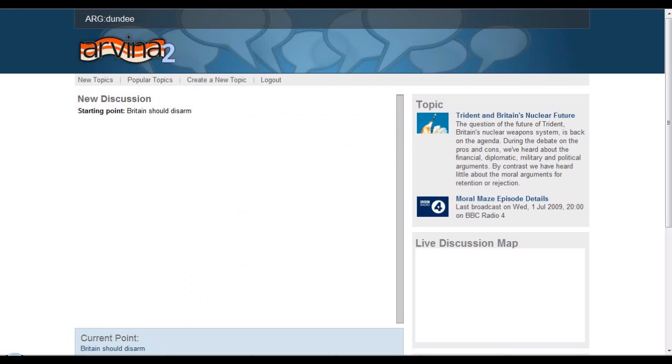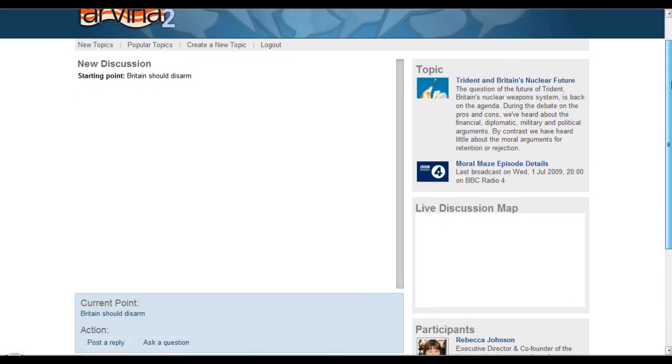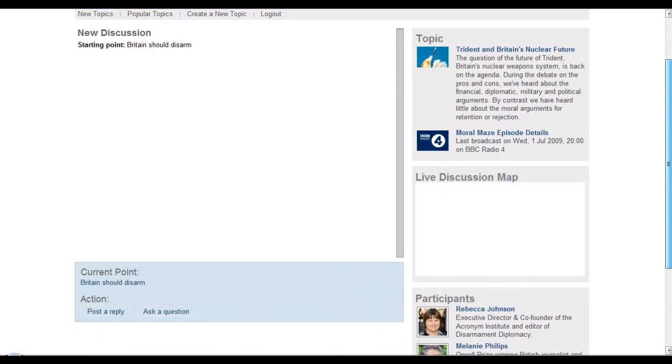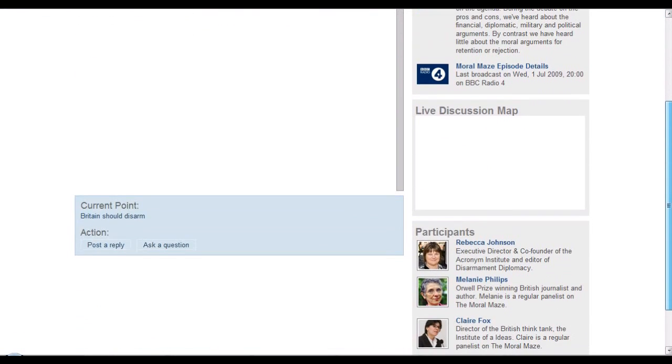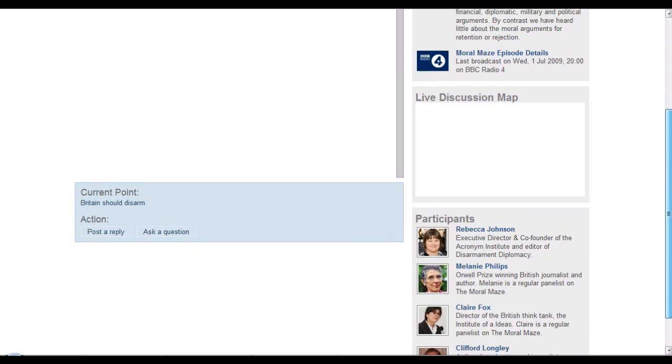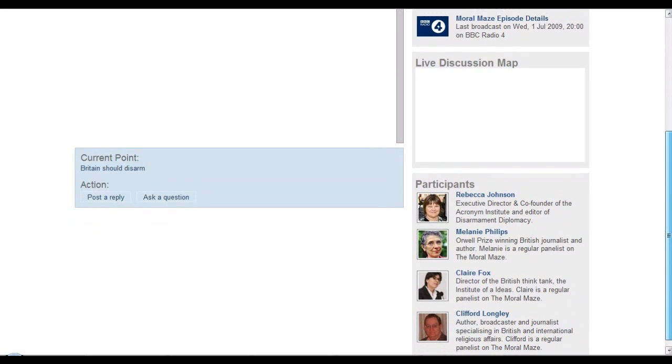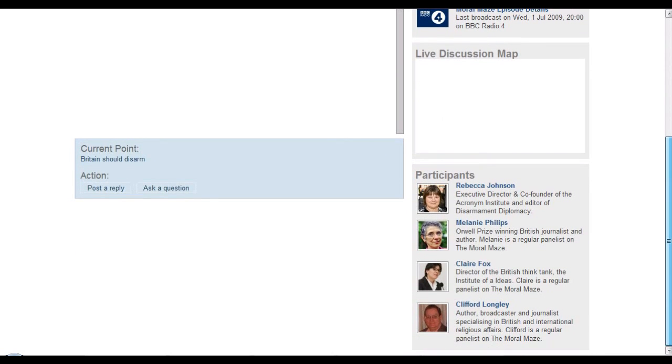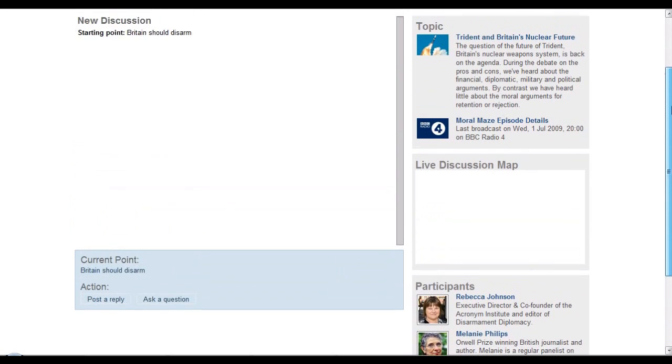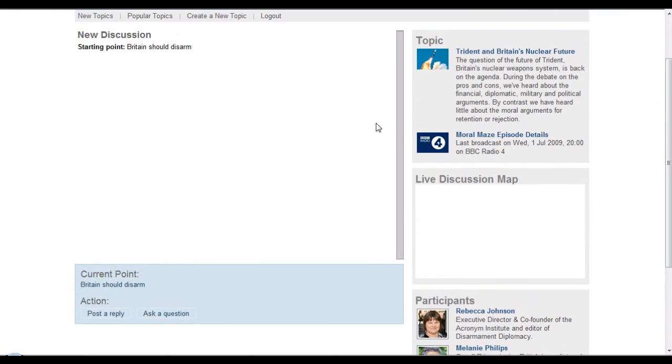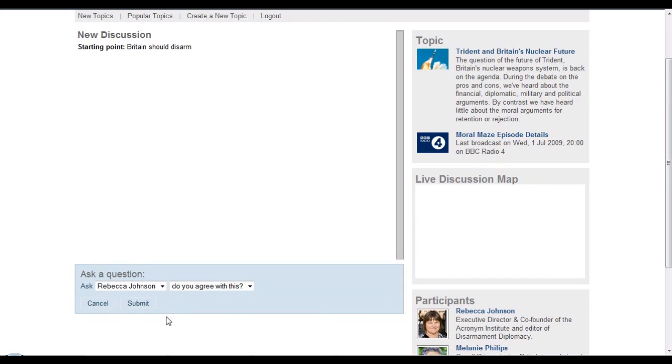Once this data is available in the argument web, we can run a number of different tools over it. Here's one that's currently being prototyped here as part of a government-funded research project, and this is called ARVINA. The purpose of ARVINA is to allow discussion, dialogue over argument web resources. You'll see there in the bottom right that the participants are those participants that took part in the original Radio 4 program.